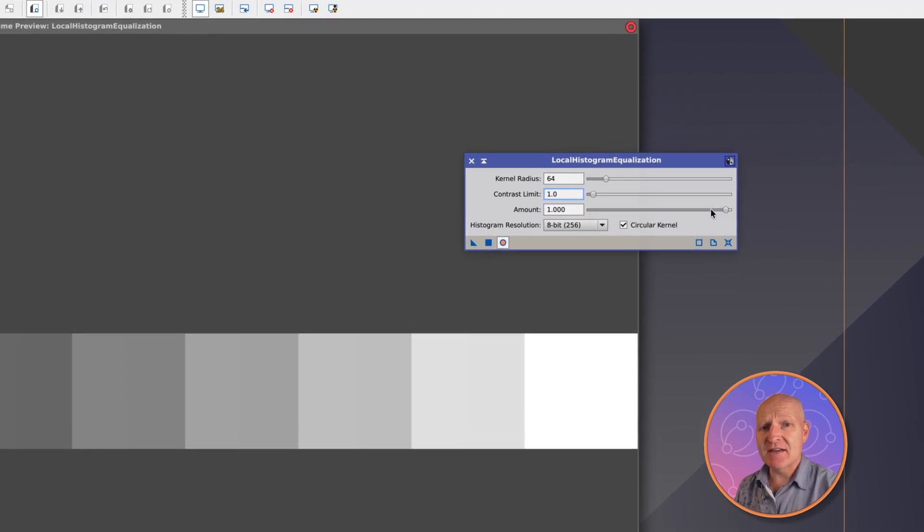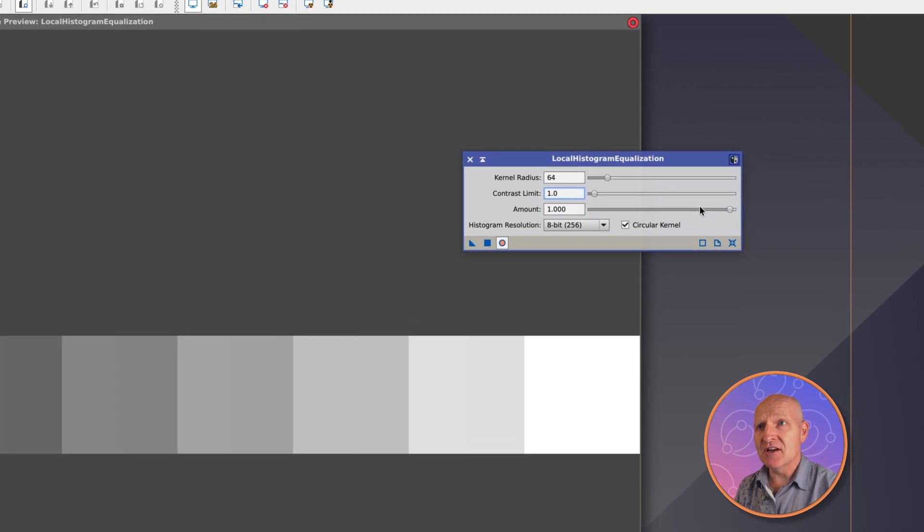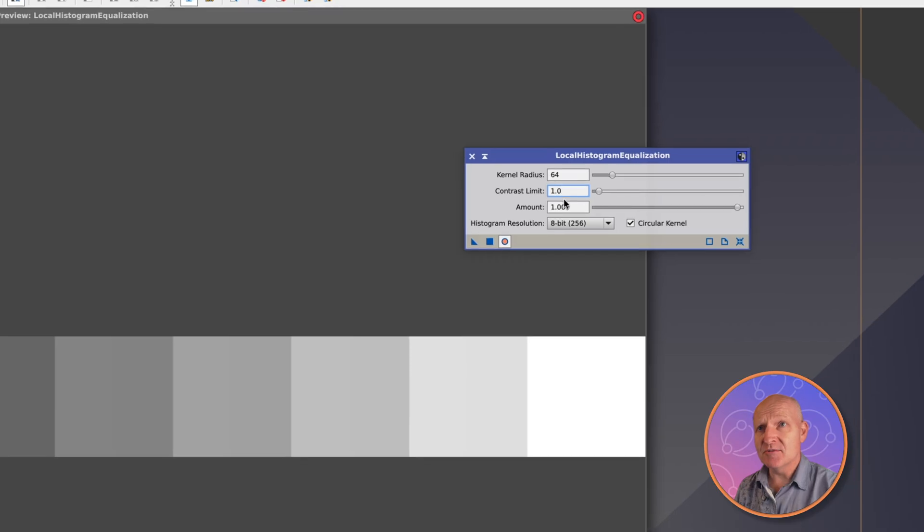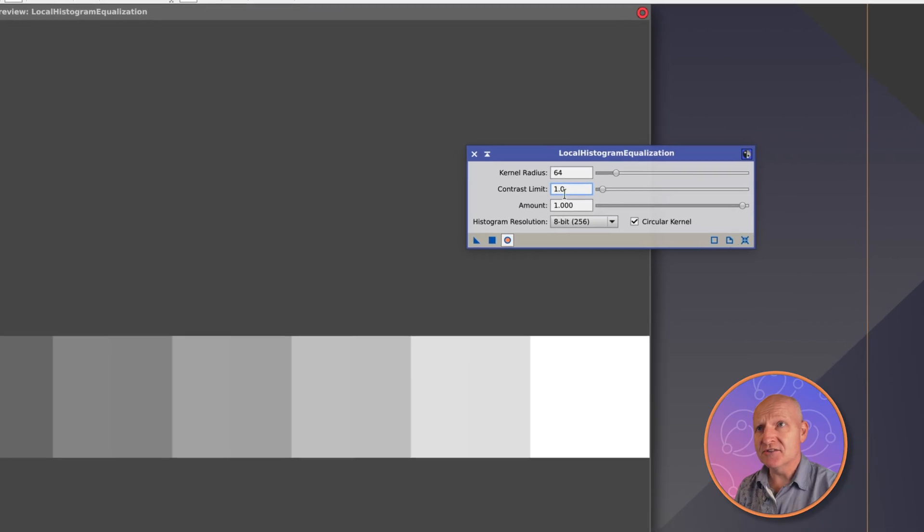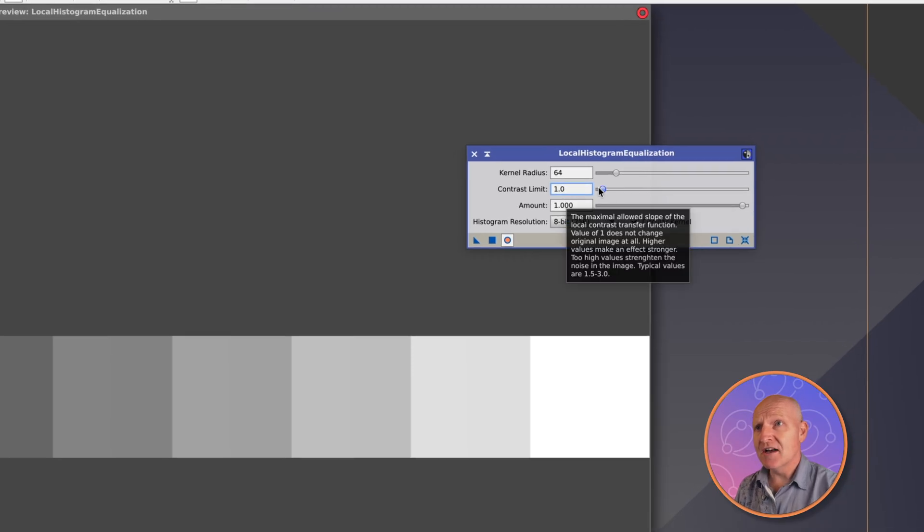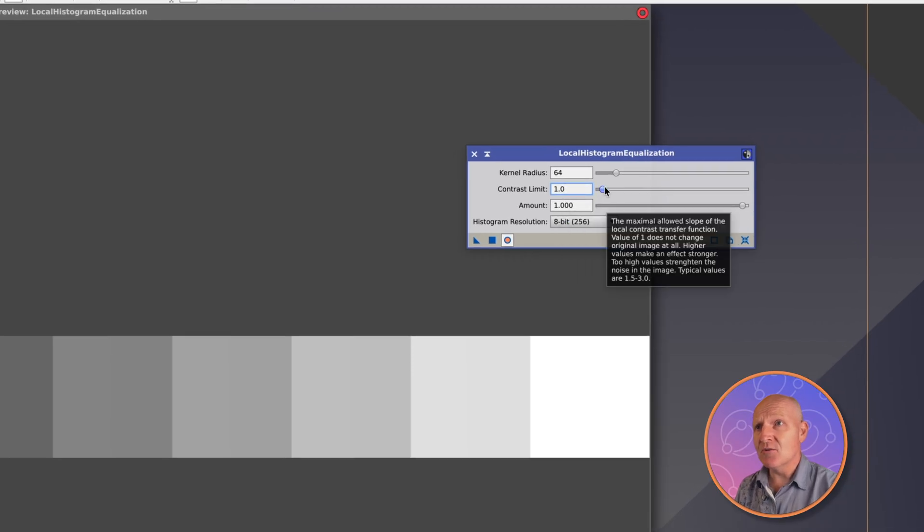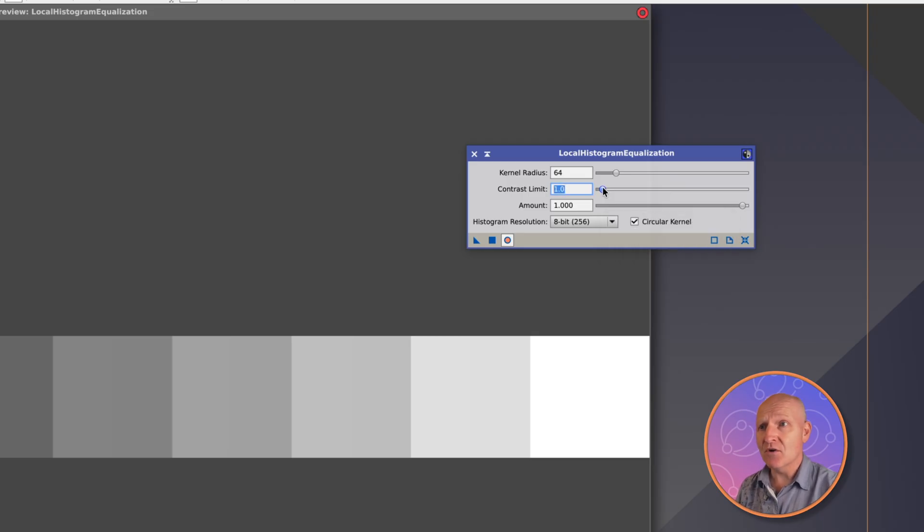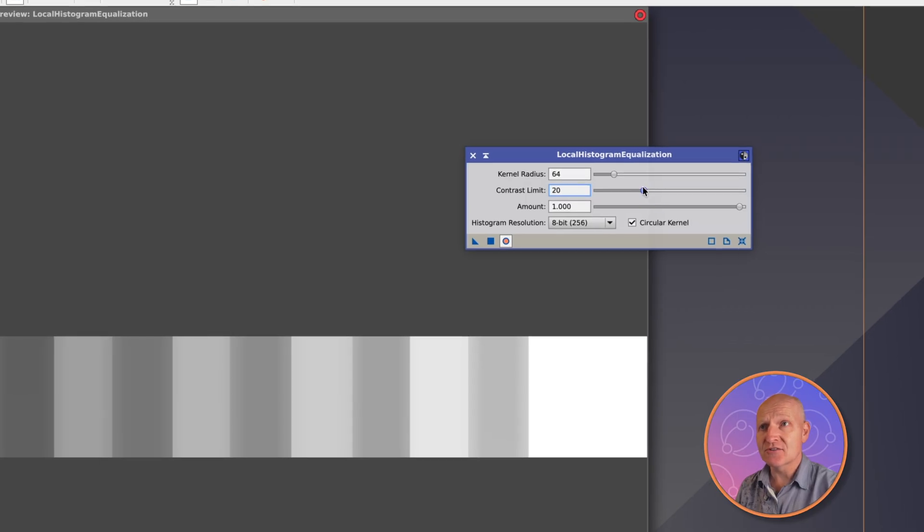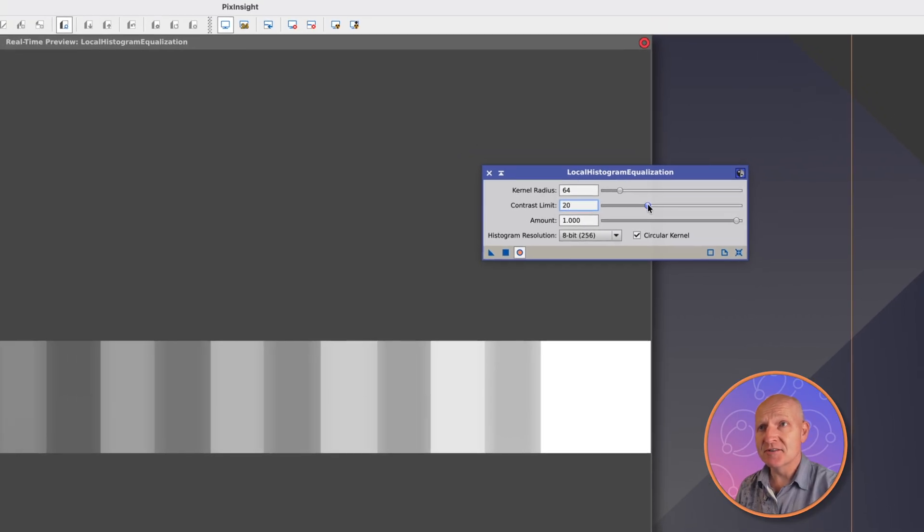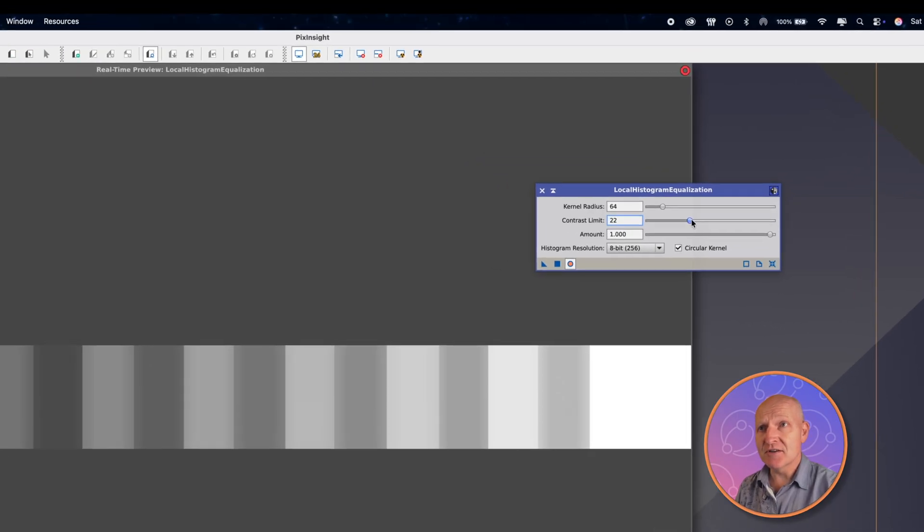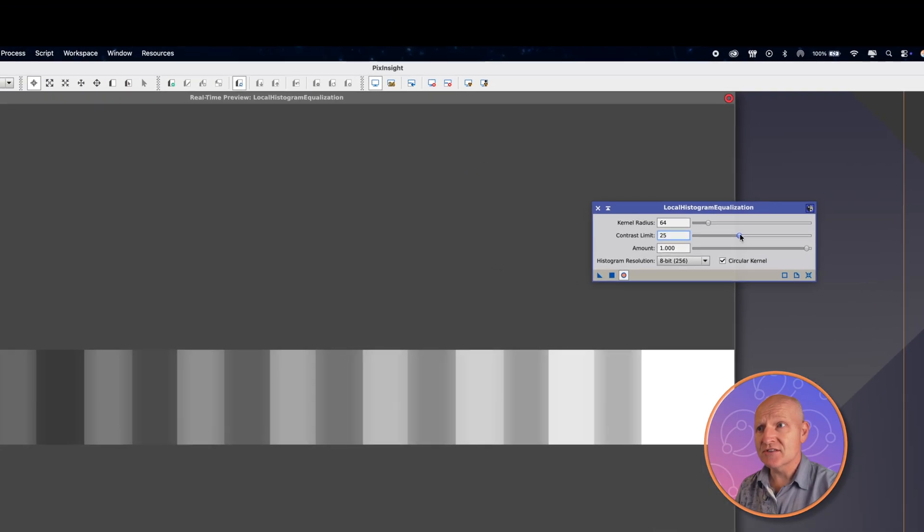First of all, you'd never have the amount at 100% all the way to one. And you would normally not really play with the contrast limit, certainly not beyond two. But to emphasize what this is doing, what I'm going to do is up this contrast limit. So if I just push this, can you see hopefully on screen what is happening?